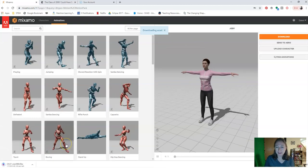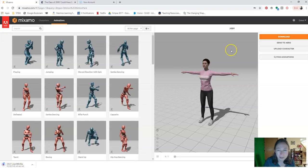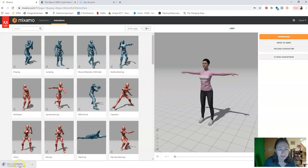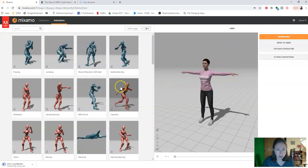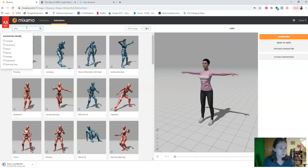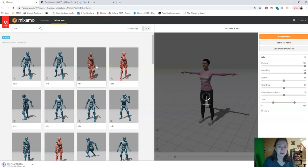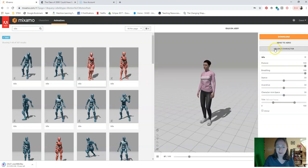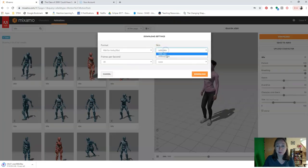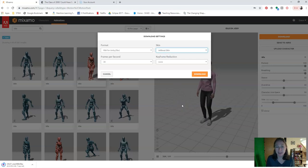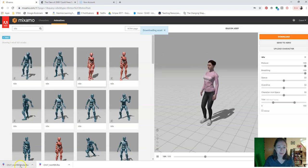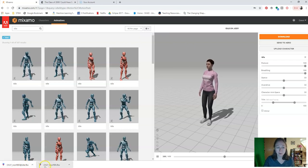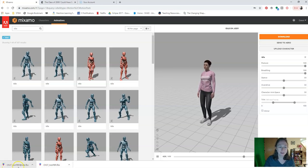When I put an animation on the character, the file is actually named ch37nonpbr.fbx. Now when I put an animation on her — let's say just an idle animation — I'll search for idle and get an idle where she's standing in one place and shifting her weight. When I download this animation, I'm going to download it without skin, which reduces the file size since we only need the textures once. This just downloads the bones of the animation. You'll see it gets another file with the character's name, then an at sign, then the name of the animation — so ch37nonpbr and ch37nonpbr@idle.